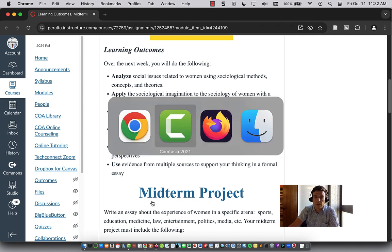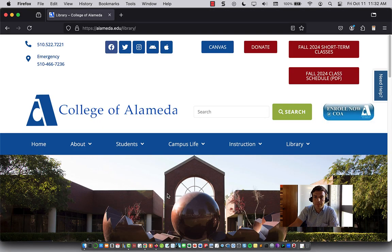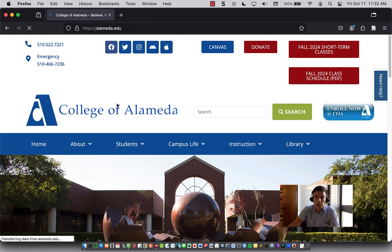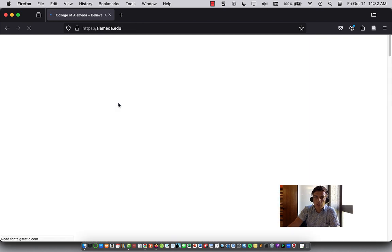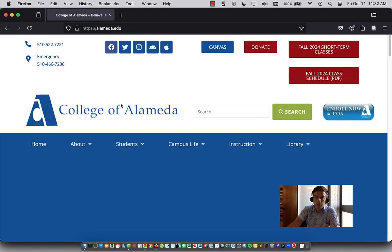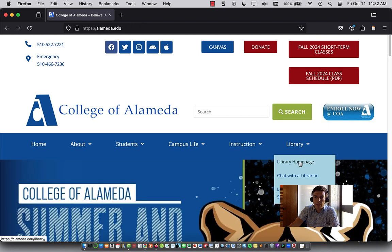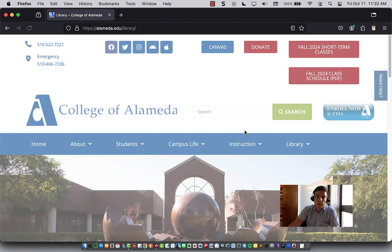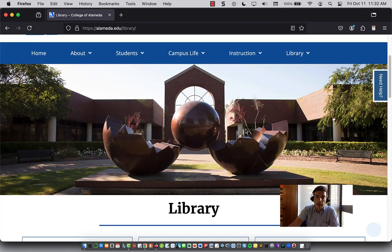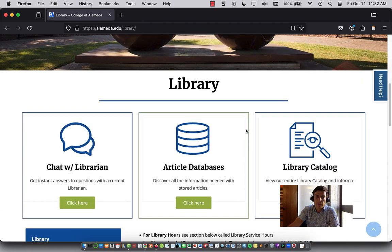So quick demonstration — if you go to the College of Alameda homepage and hover over Library, click on Library Homepage. Here you can access our library databases.